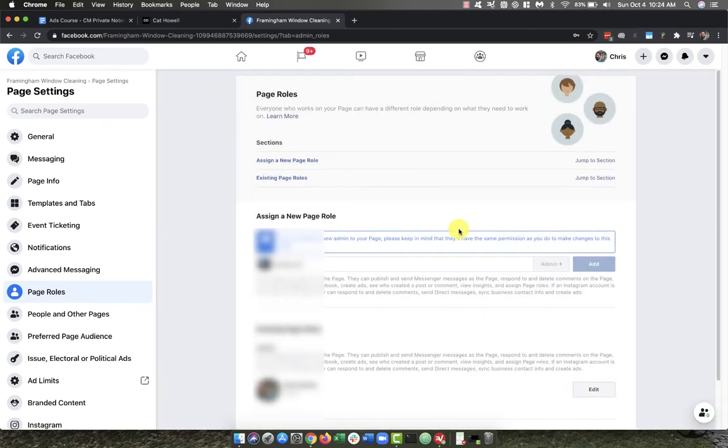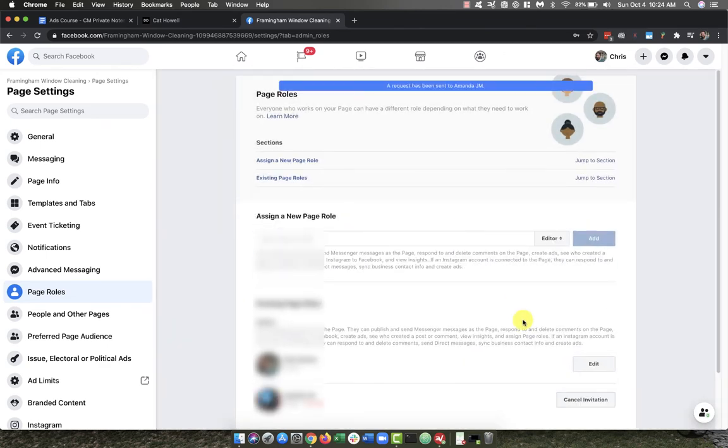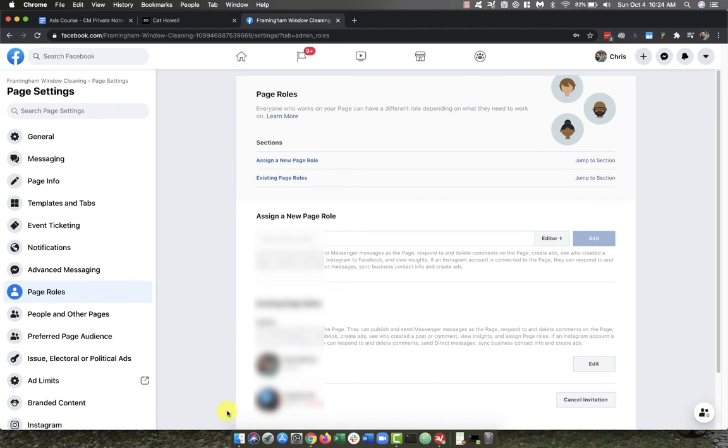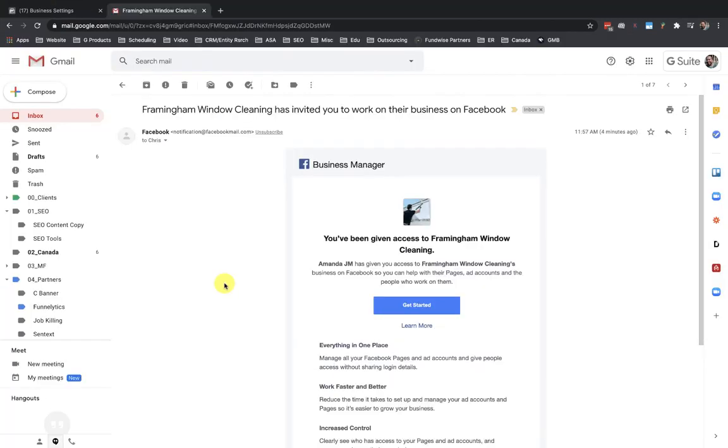Okay, so our request has been sent to this particular individual's account. So I'm going to pause the video and hop back over to that account and show you how that person should accept the invitation to this page. Okay, so I just showed you that I invited myself into my wife's business account for access to the Framingham Window Cleaning business.